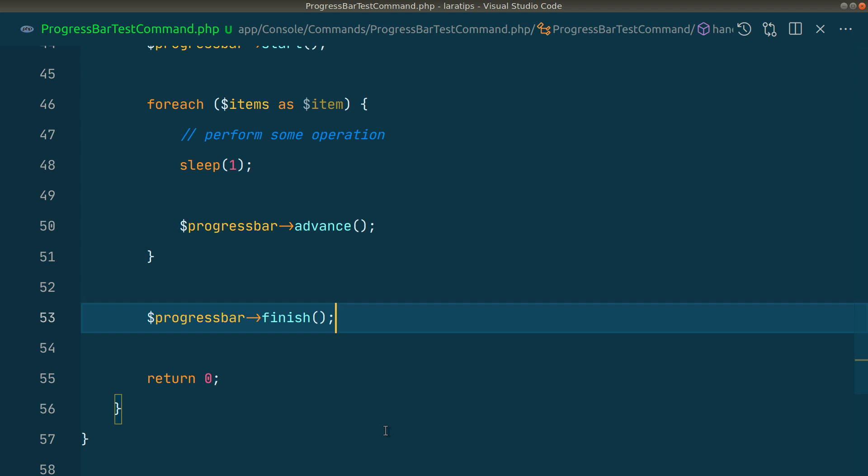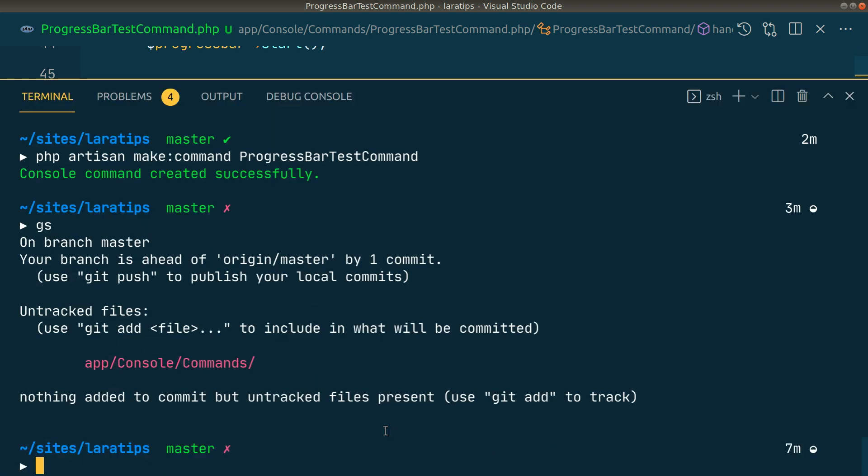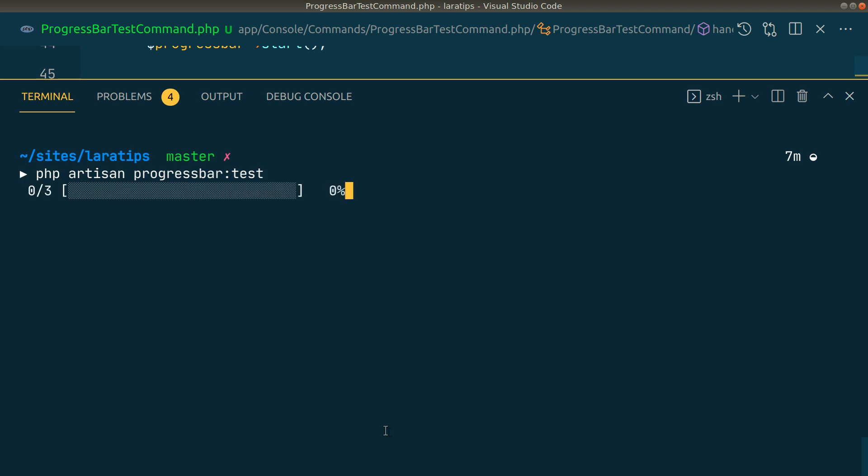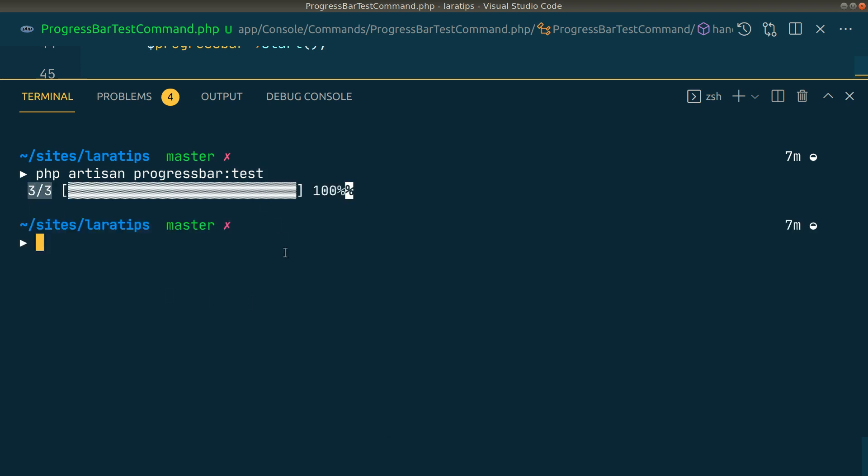Now let's test it. We'll say php artisan progressbar:test. If I hit enter, you can see the count, the progress bar, and the percentage shown here.